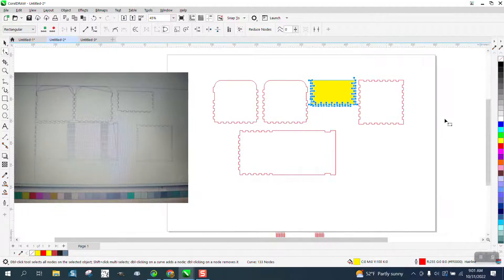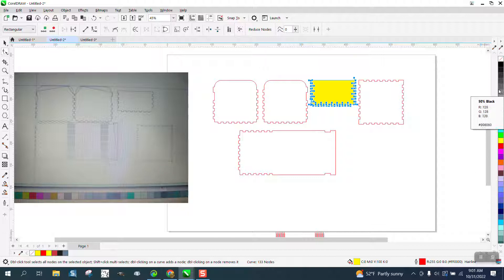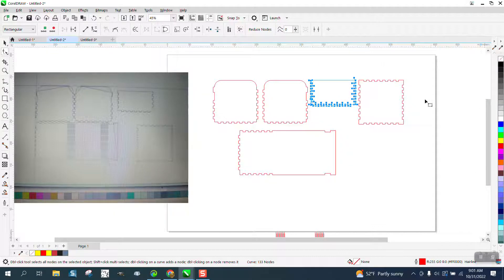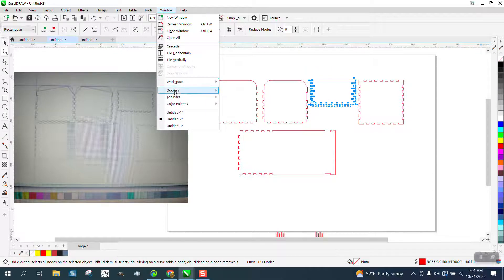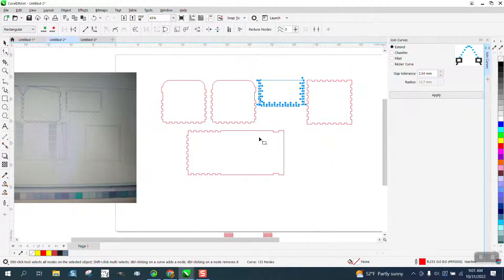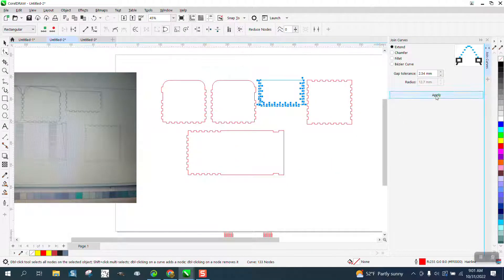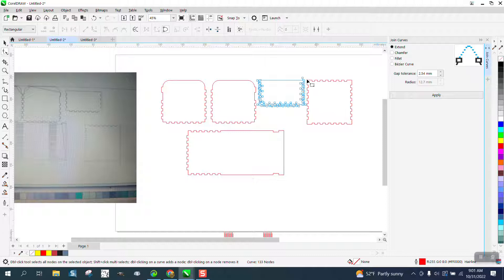And then I can get rid of that color by left-clicking no fill. Now I need to grab them all, open that docker back up, Windows, Dockers, Join Curves, and hit Apply. I think I'd already done it with that one.